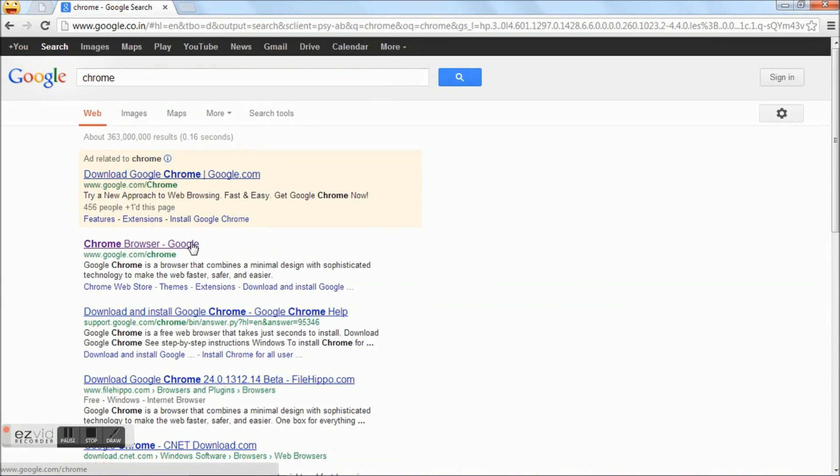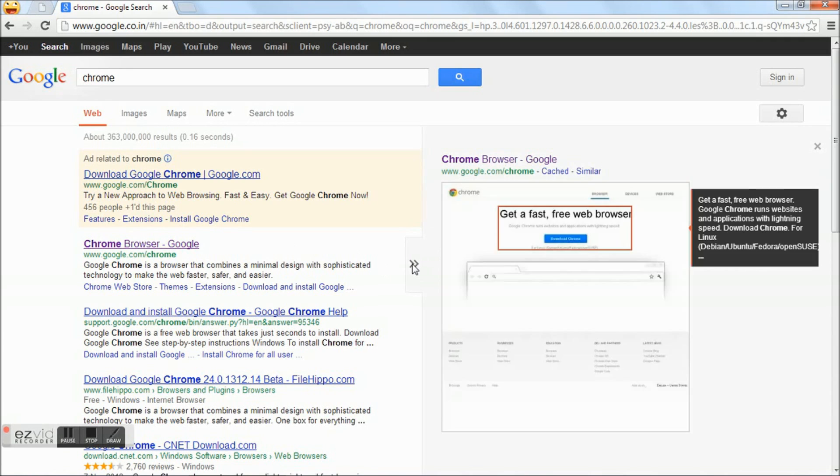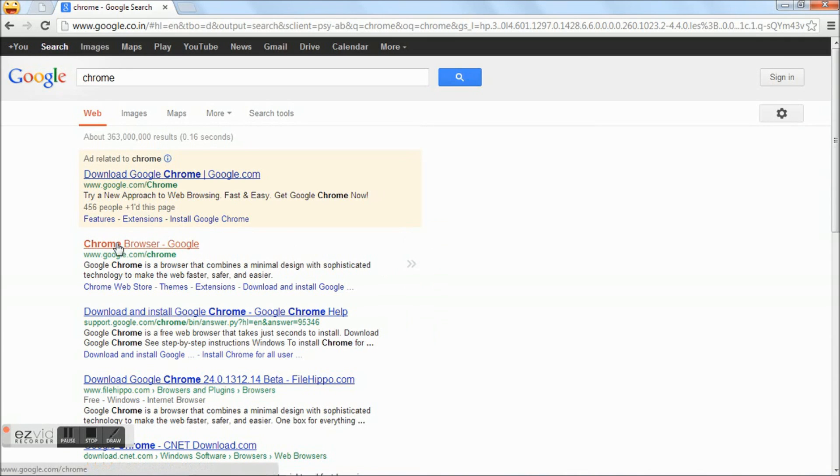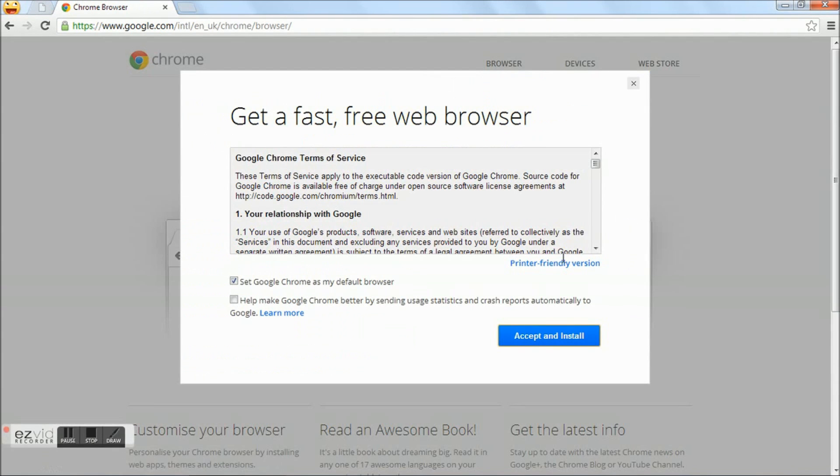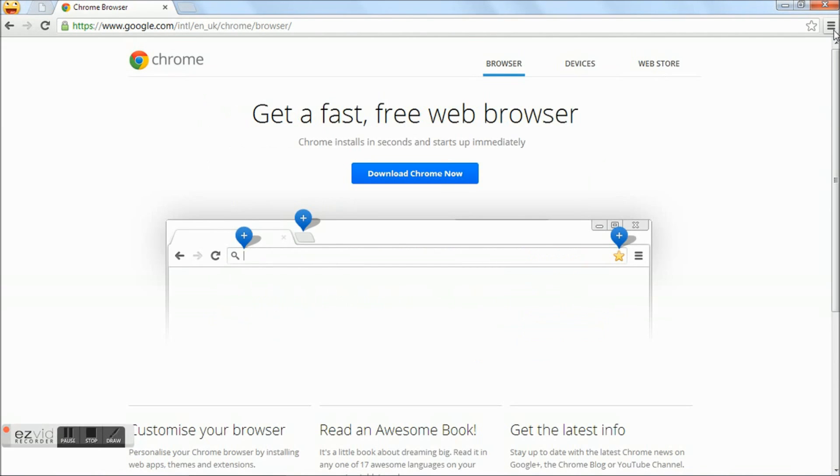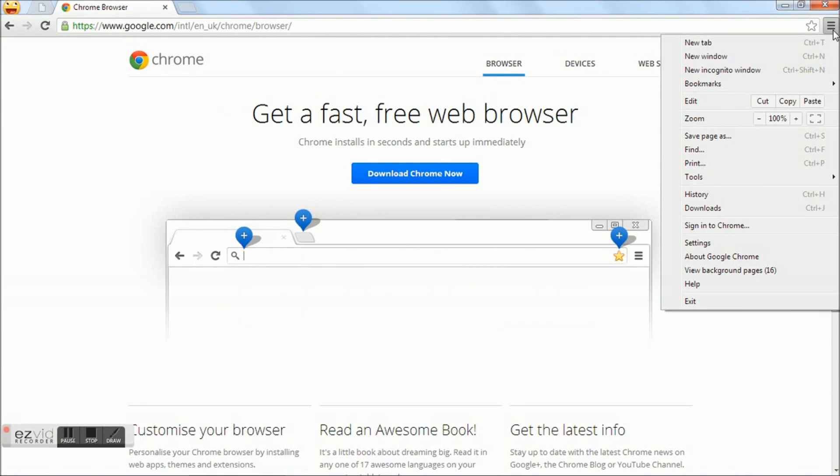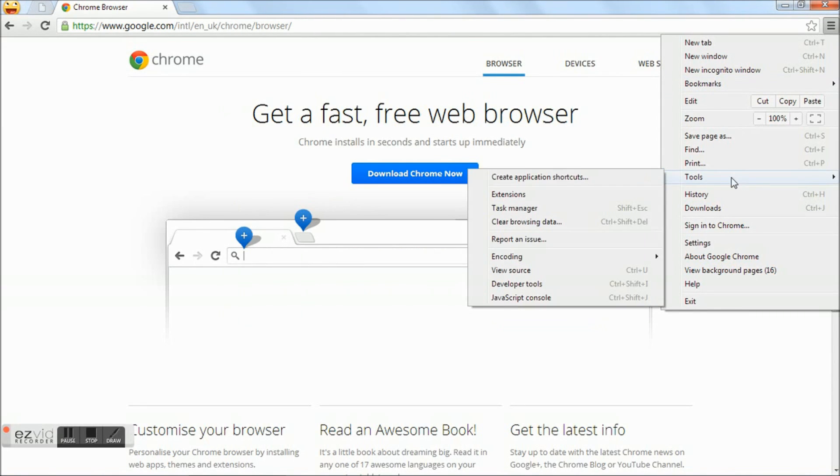You can download Google Chrome as shown in the video. Once you have downloaded and installed Google Chrome browser, go to menu, tools, extensions.